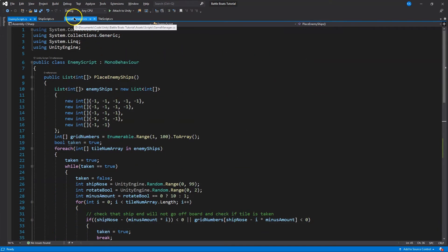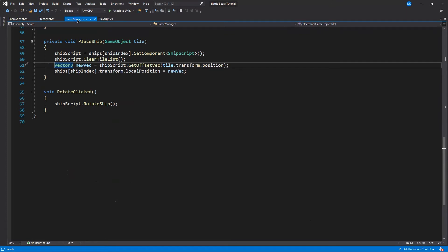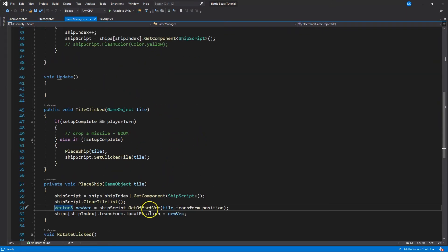Now we need a place where we actually call this, because as of now we haven't called it. When do we want it to be called? We want it called when the player actually hits Next — when they are done placing their game pieces, their battleships. So play ship, play ship — Next is clicked.